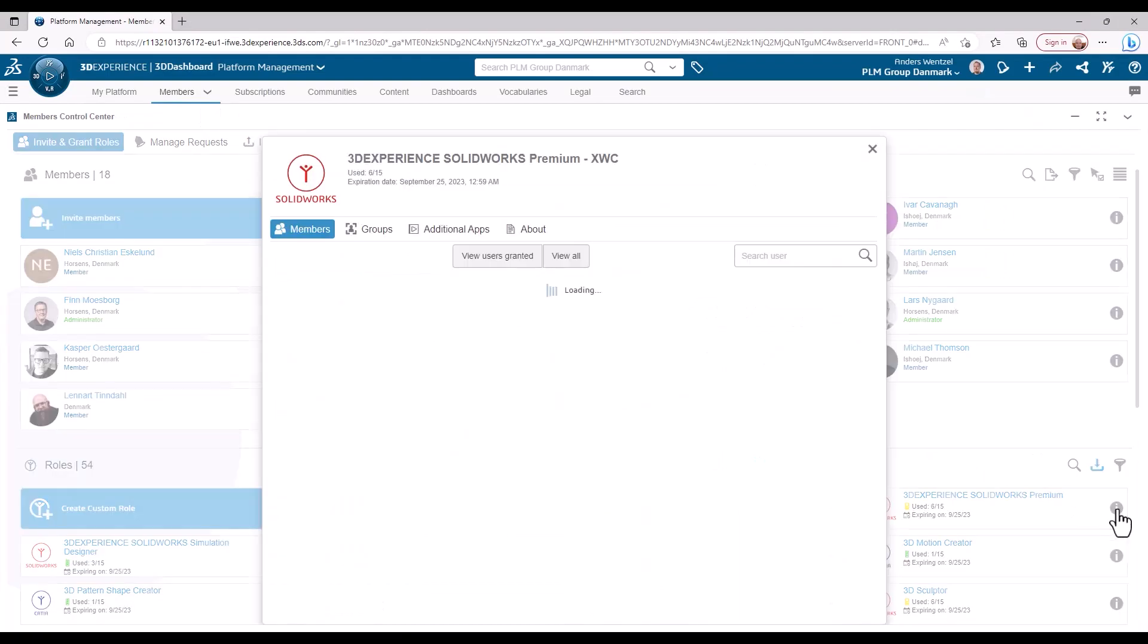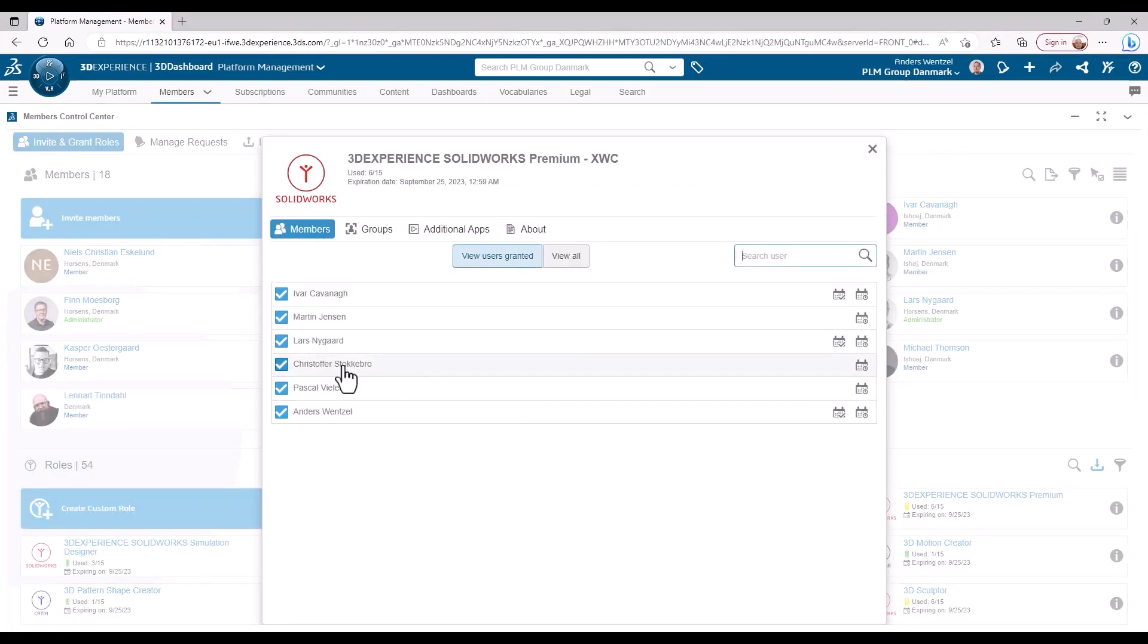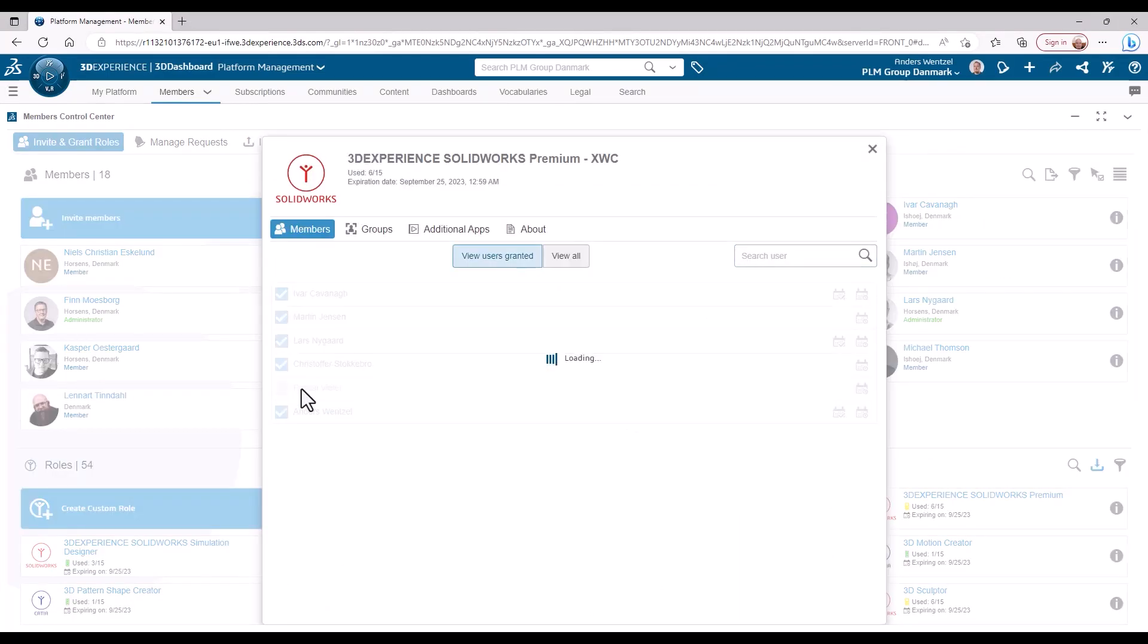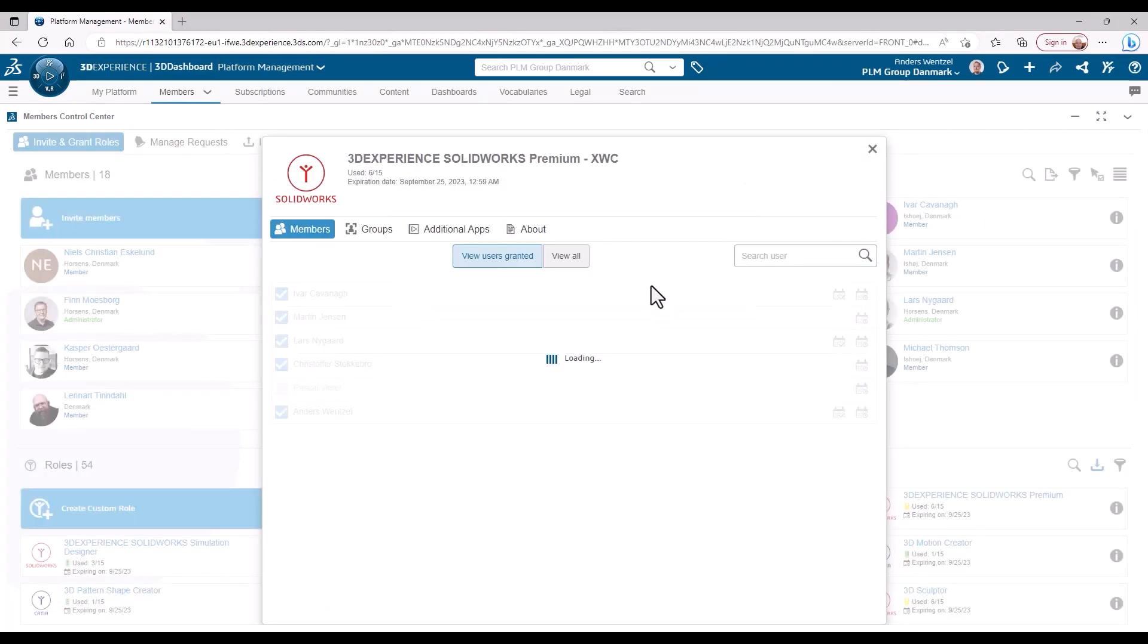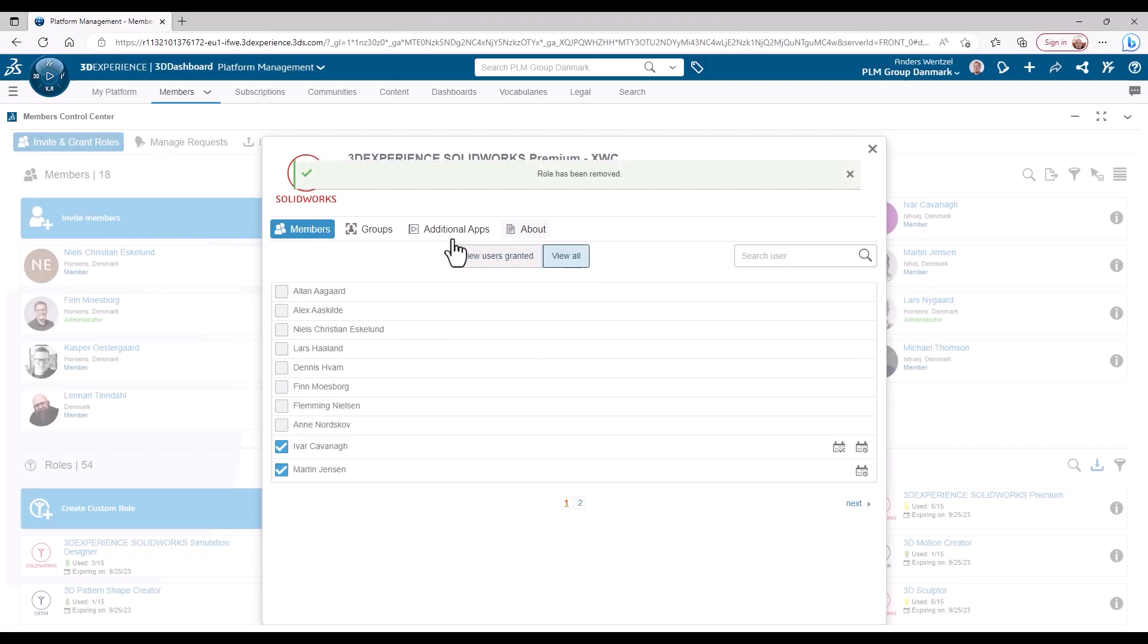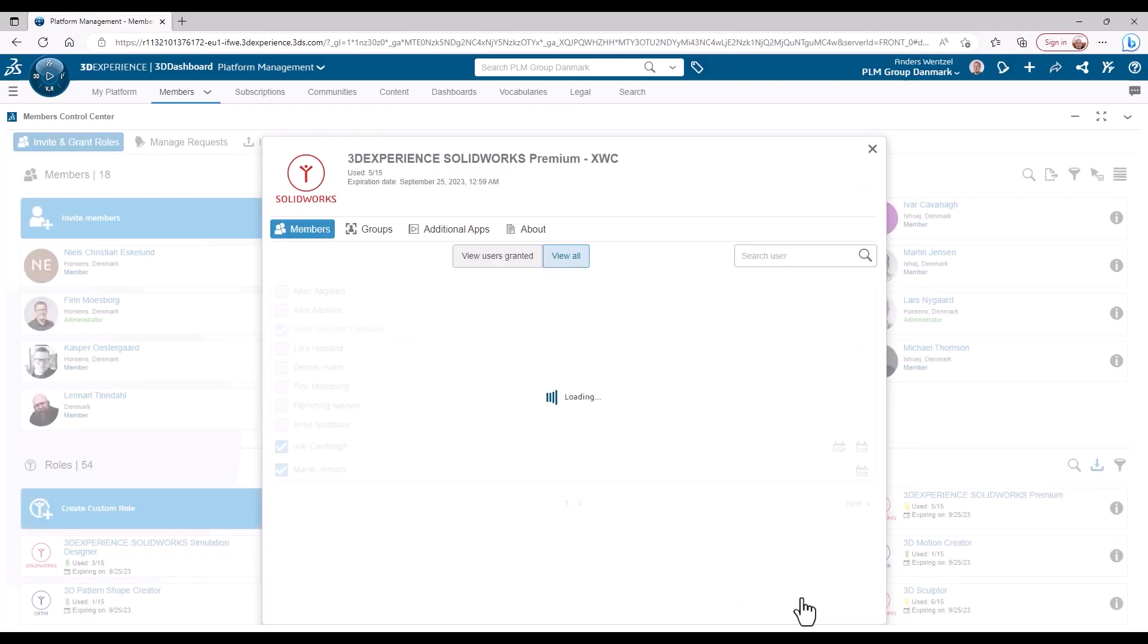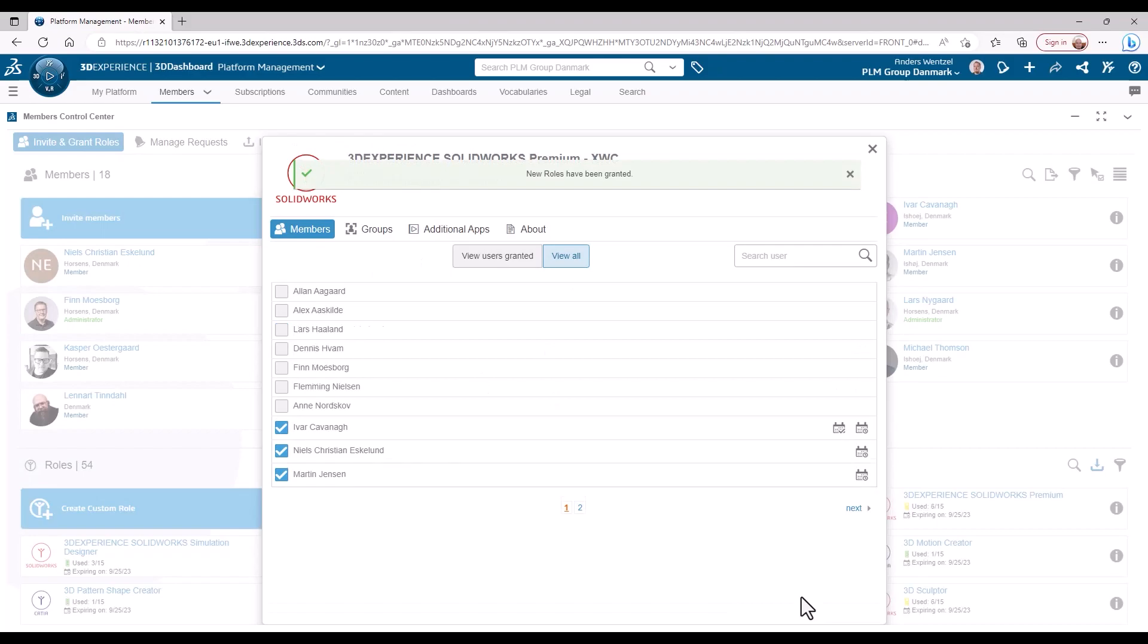For the CAD admin of the 3DEXPERIENCE platform, managing licenses has never been easier. Just select the license to manage and either assign or remove it from a user. Easy as that.